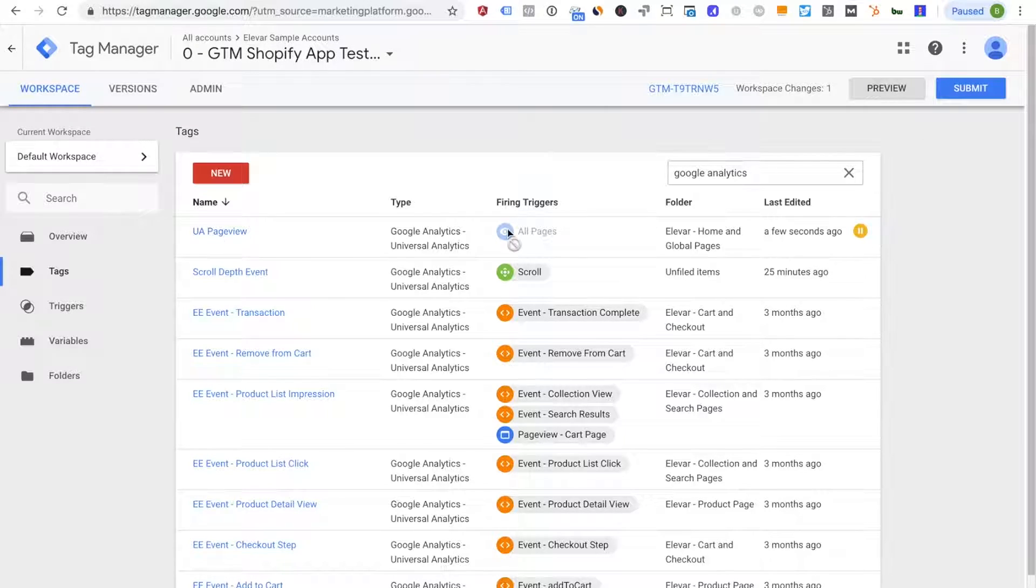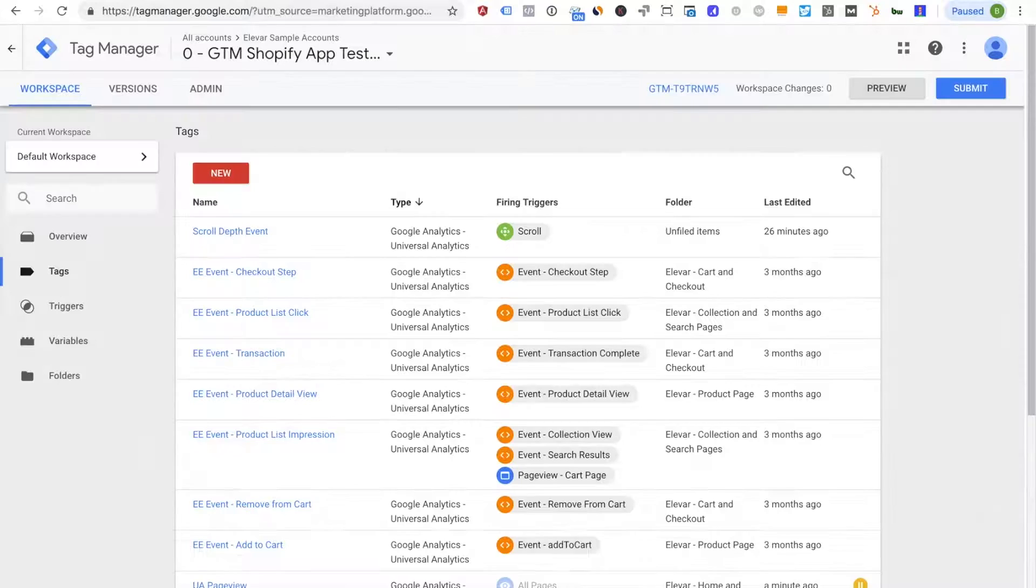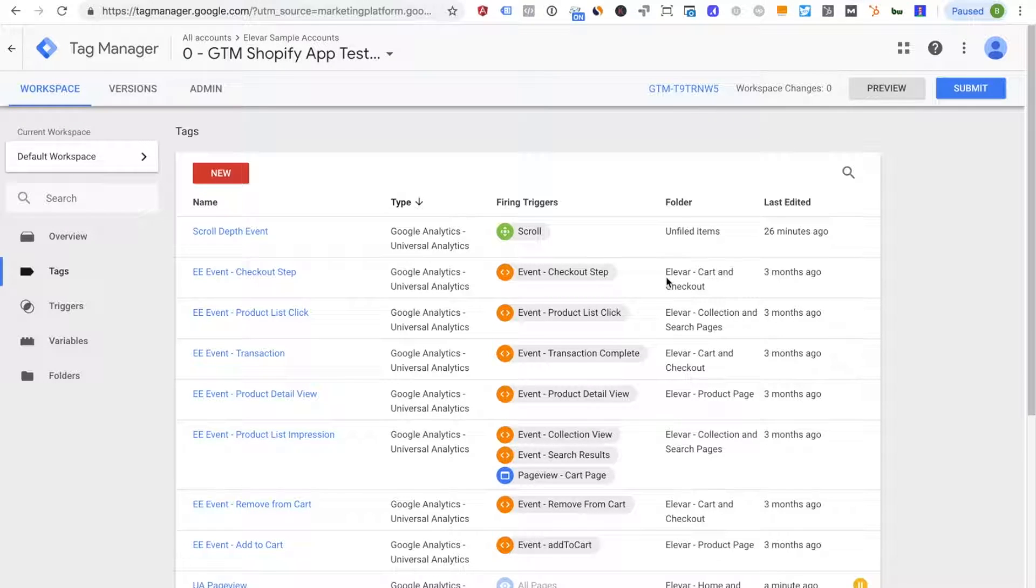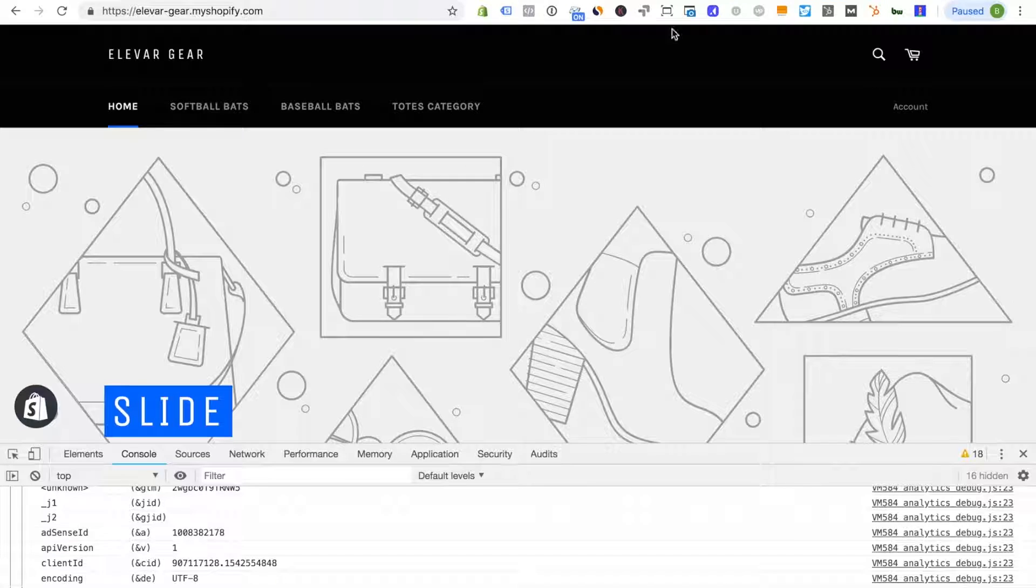So now we paused this tag, I'm going to submit this. Okay so now that we've published our GTM account let's go back to the front end and let's validate that we only have one page view trigger that is firing.